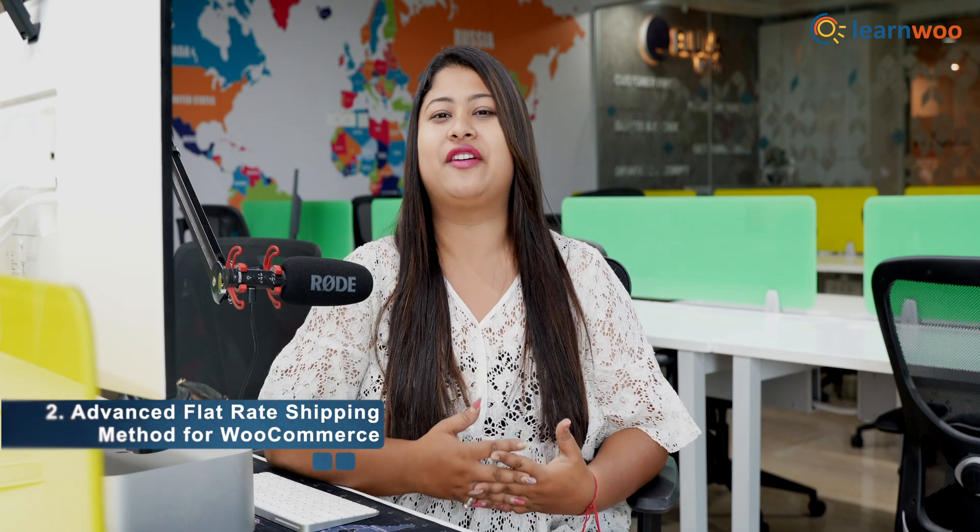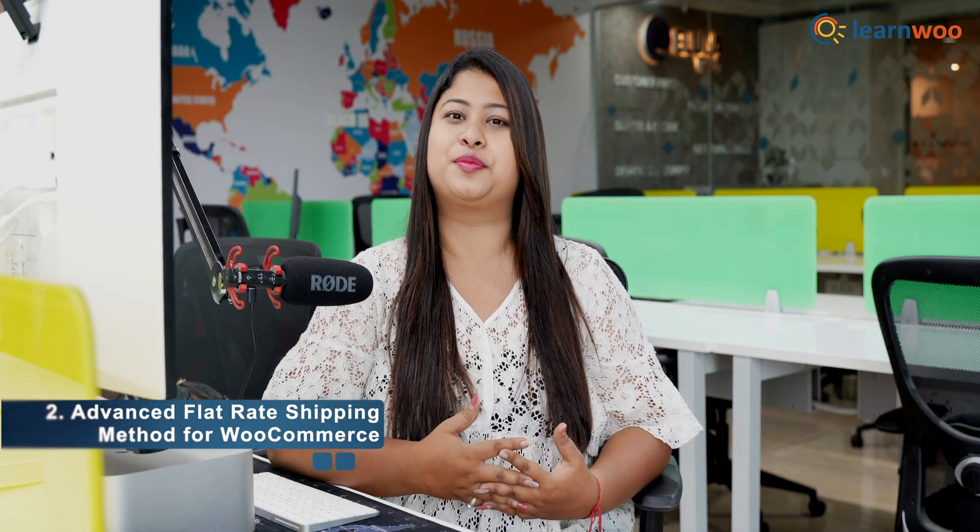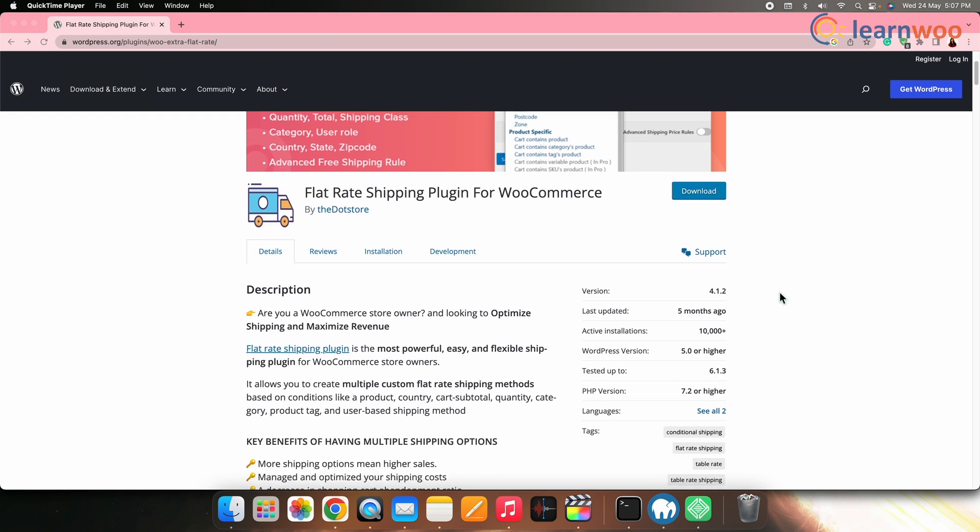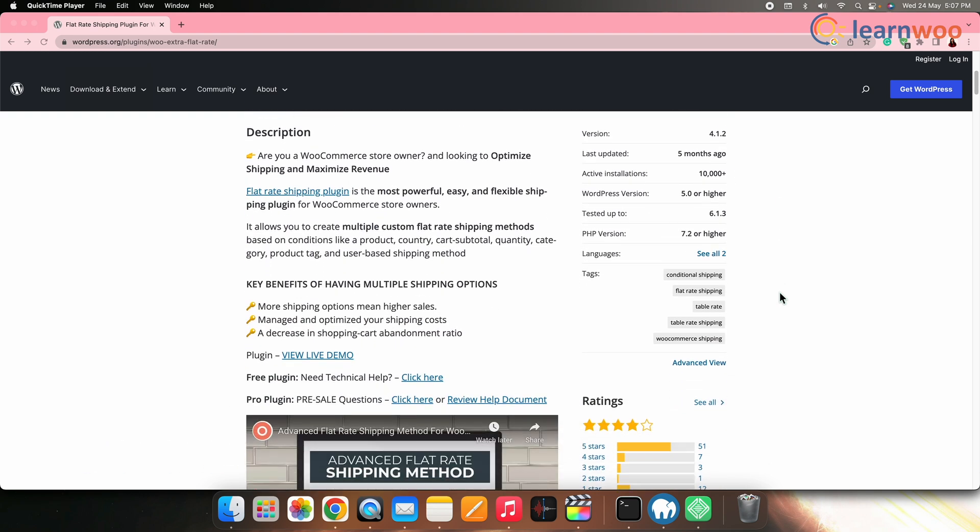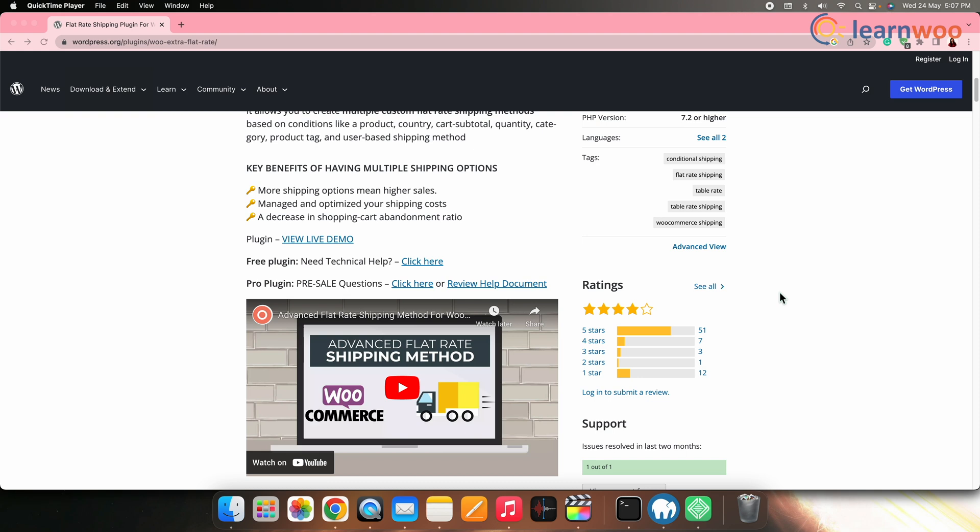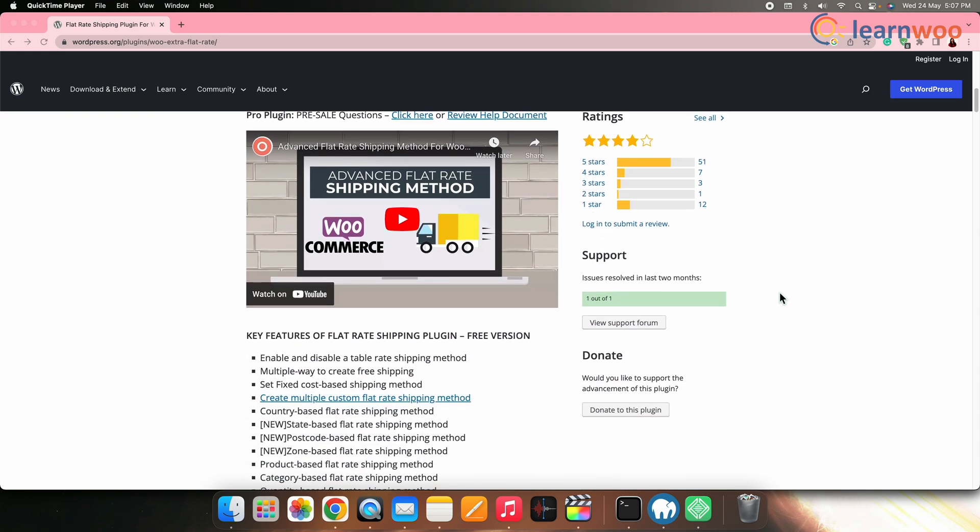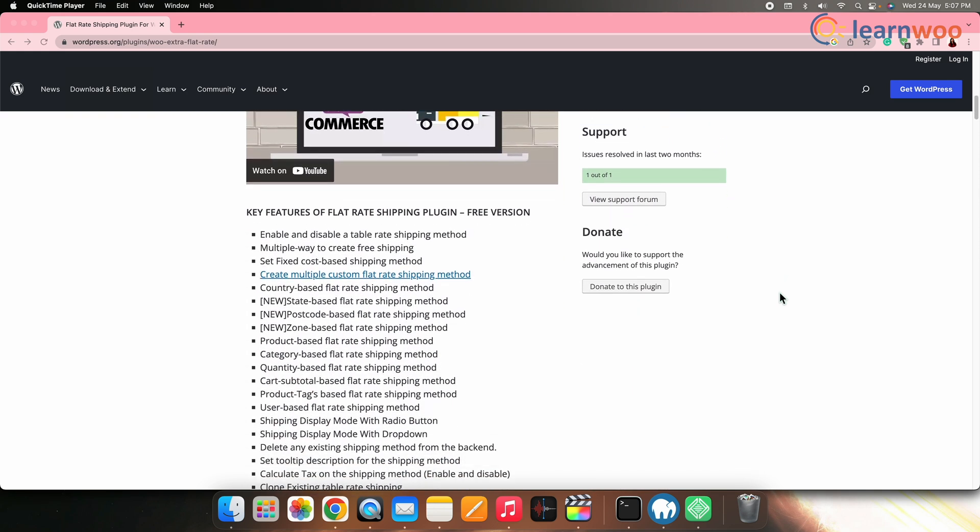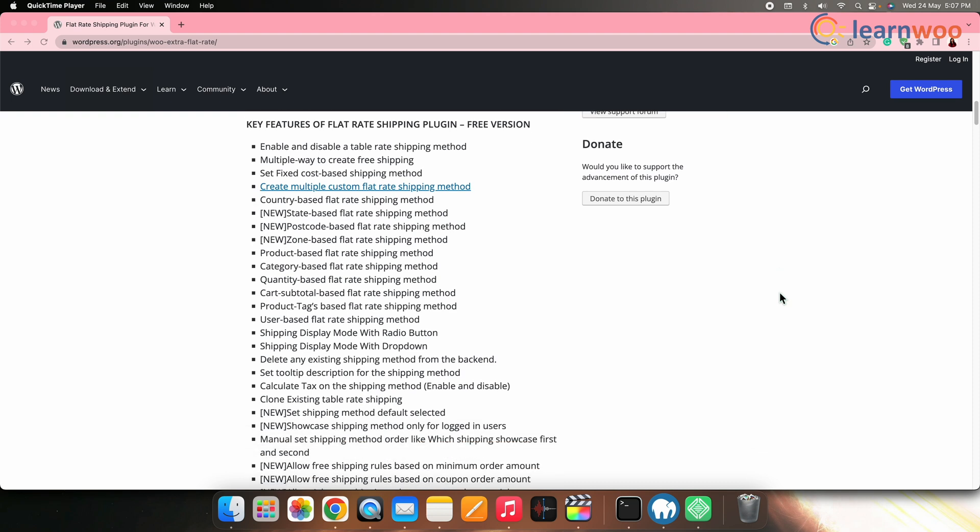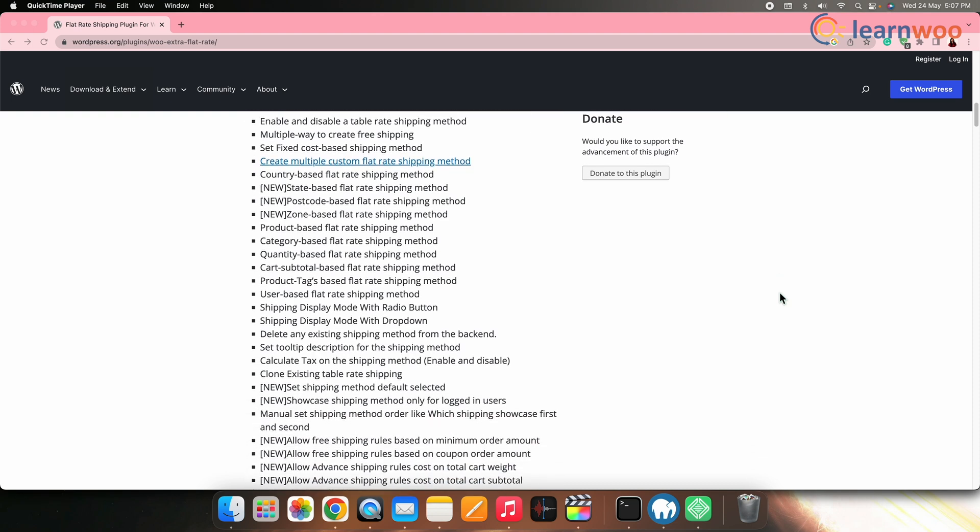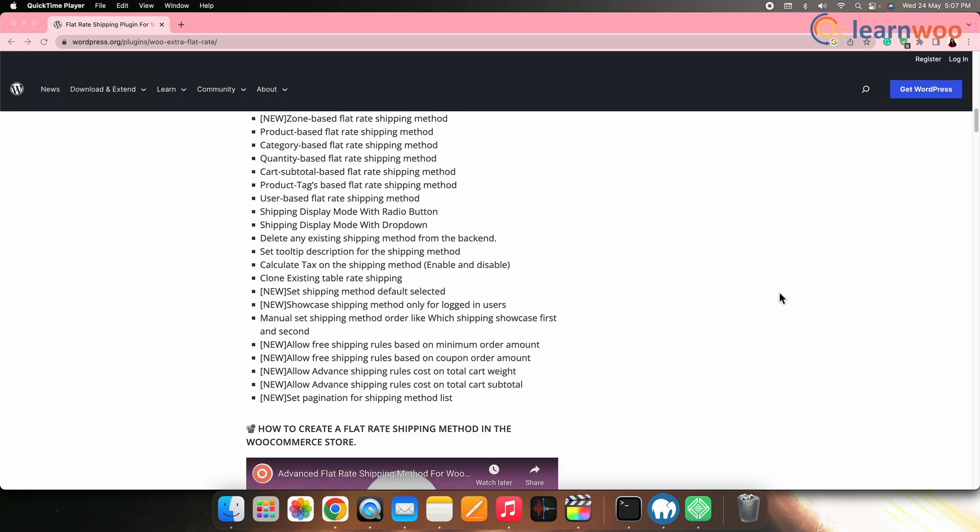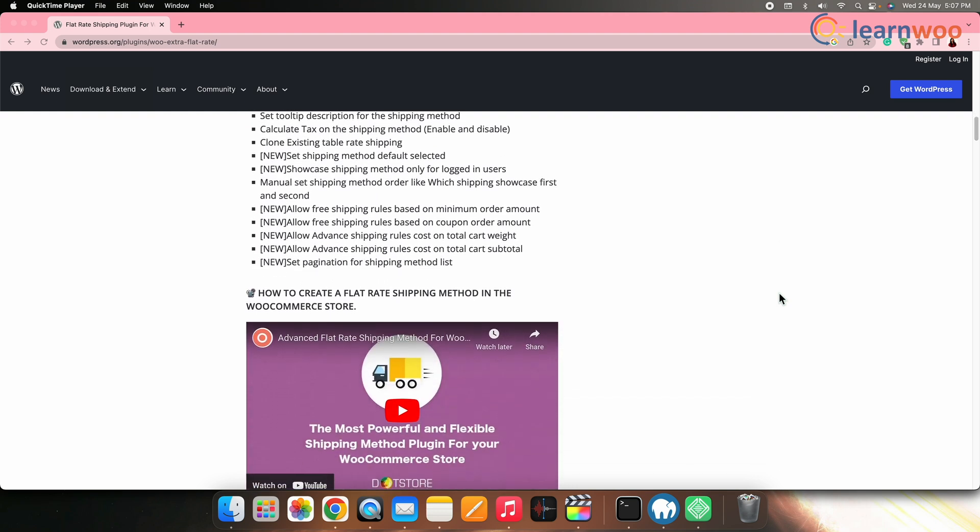Second on the list, we have Advanced Flat Rate Shipping Method for WooCommerce. This plugin offers advanced flat rate shipping options with flexible conditional rules. You can create custom shipping methods based on factors such as product weight, quantity, category, customer role, and more. It supports multiple shipping zones and provides extensive configuration options.